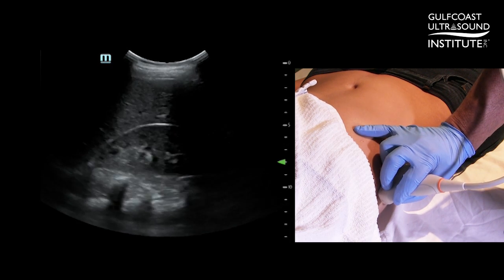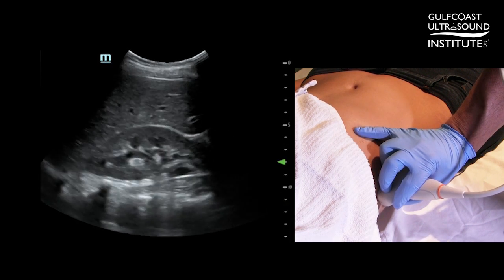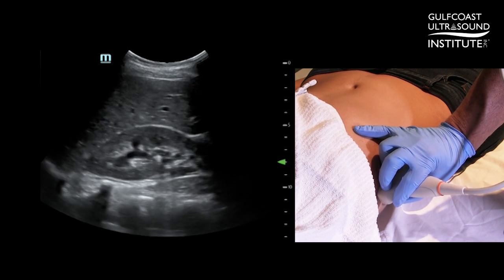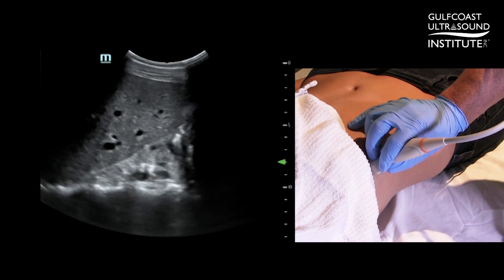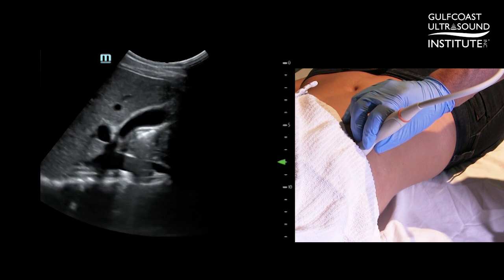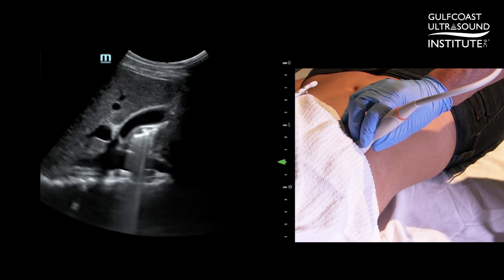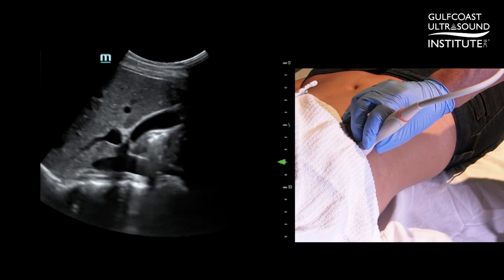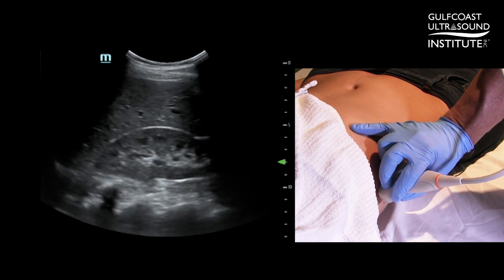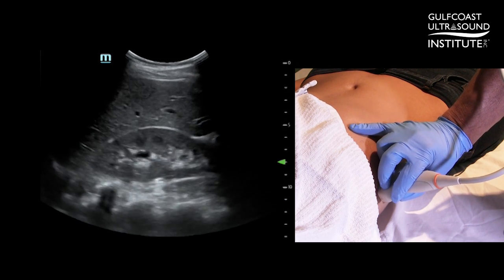So again: right kidney, coronal plane, in full view, centered on your screen — transition the probe anterior medial until you come across the gallbladder and the gallbladder fossa. This is just another method of using the kidney as a landmark instead of other landmarks traditionally used to find the gallbladder.